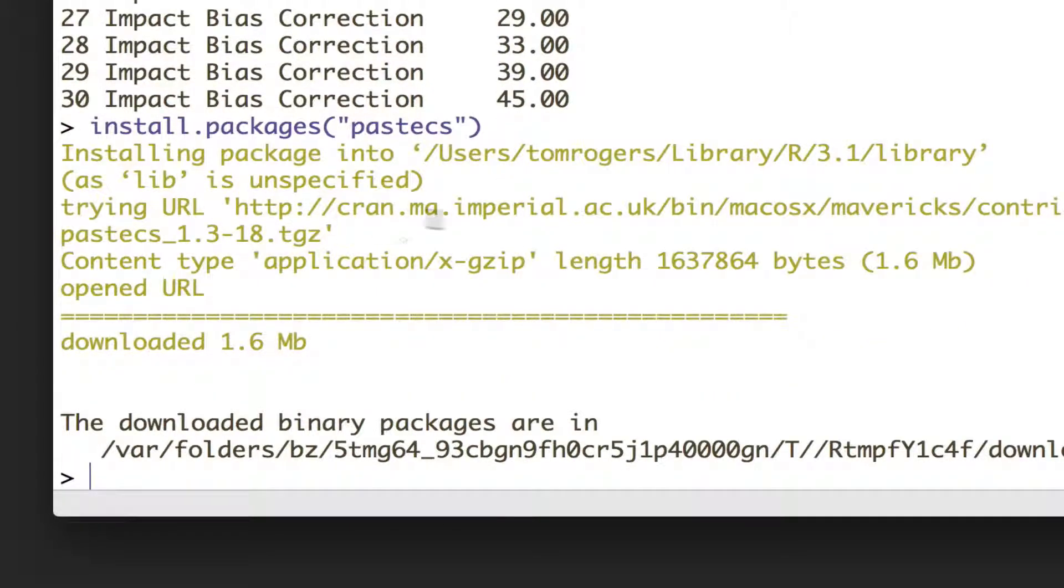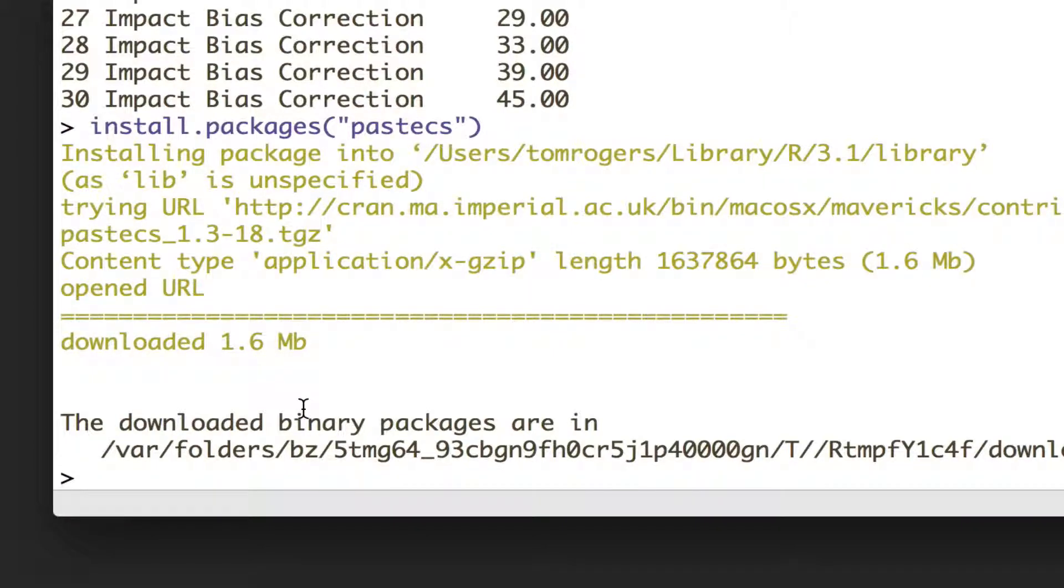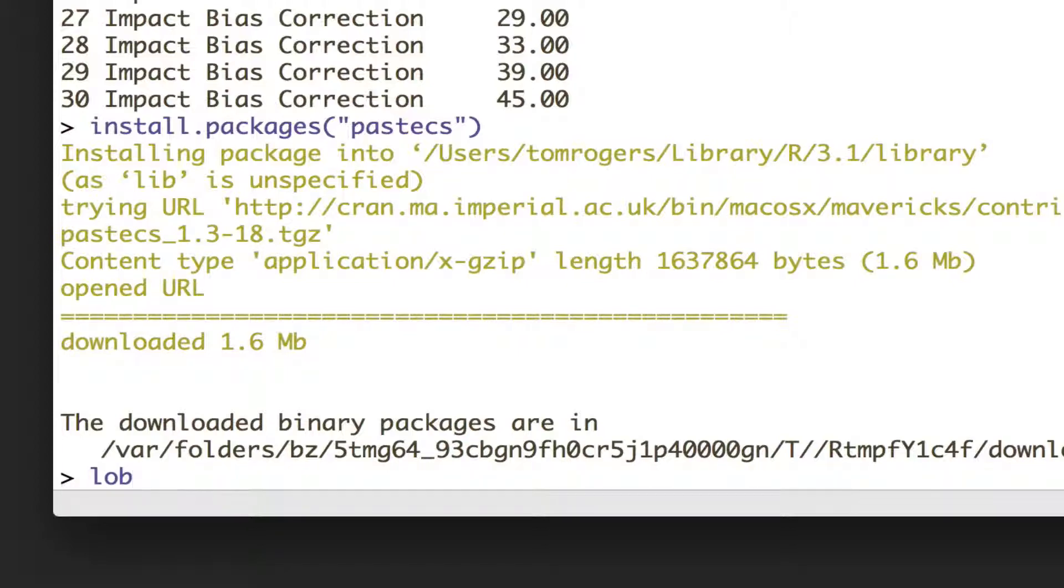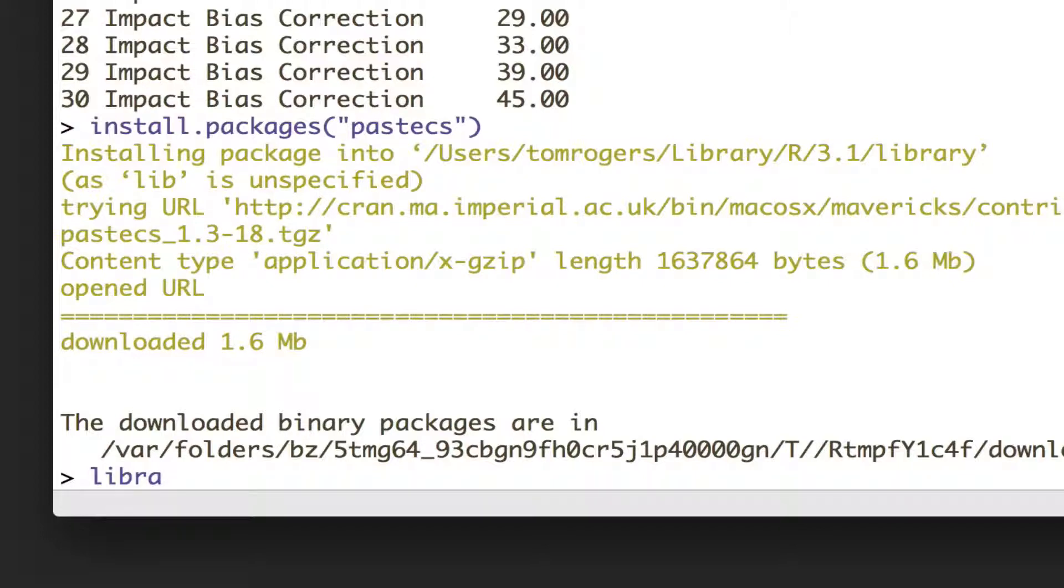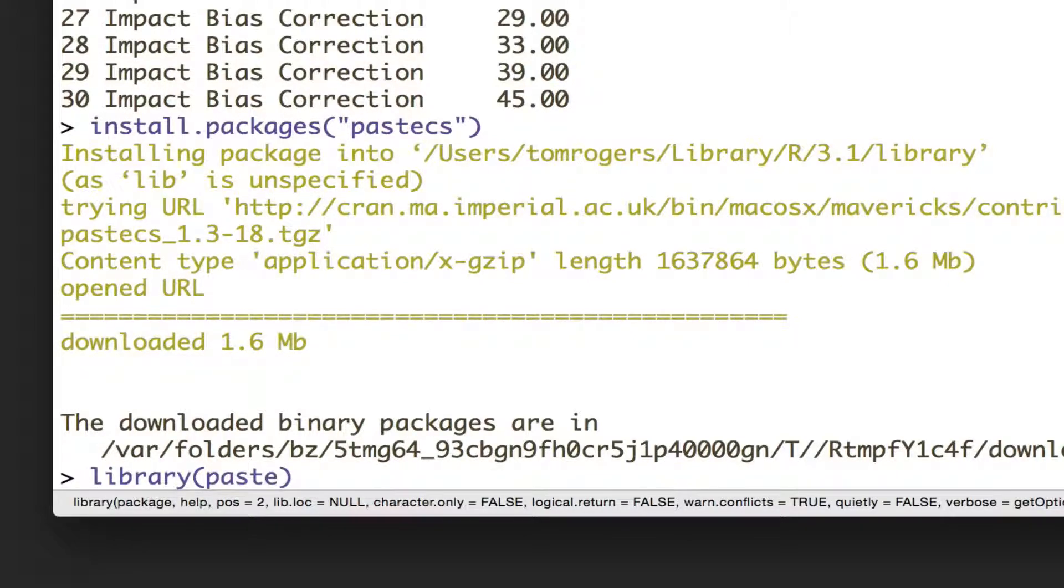So if we run that, it will download and install, and we'll see here where it's put our package. Now in order to use a package we need to load it, so to do that I'm just going to say library pastecs.